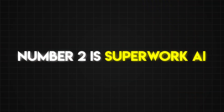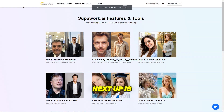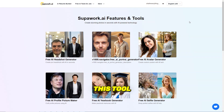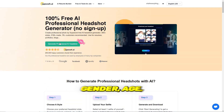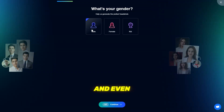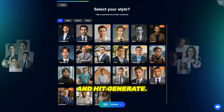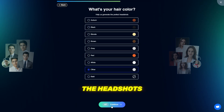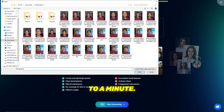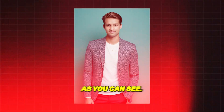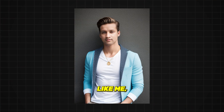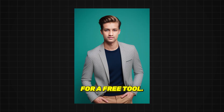Number two is Superwork AI. This tool allows you to tweak your headshots with multiple settings like gender, age, hair color, and even ethnicity. Just upload your image and hit Generate — the headshots appear within 30 seconds to a minute. As you can see from these examples, they don't really look like me, but the overall quality is decent for a free tool.